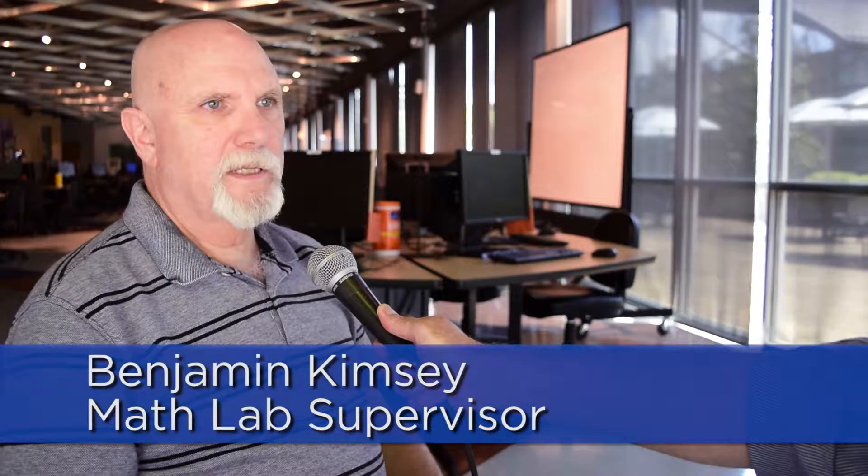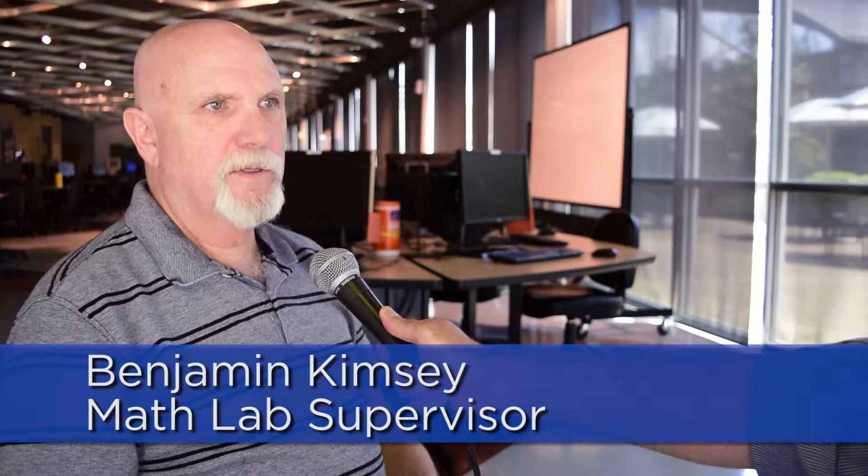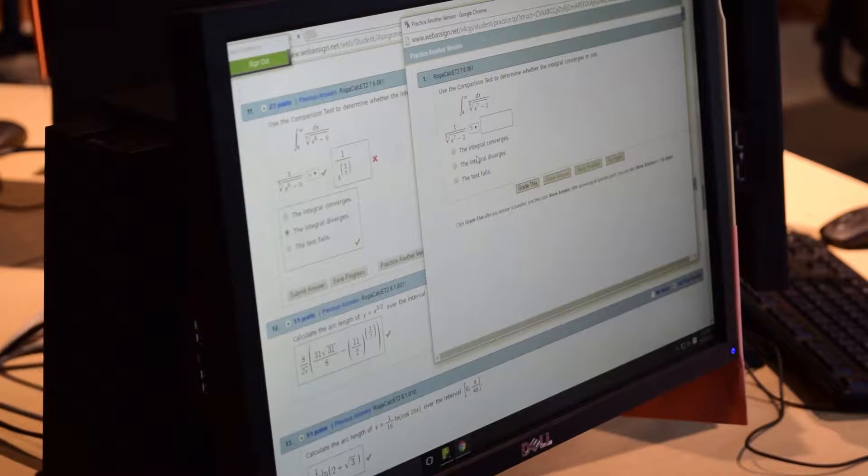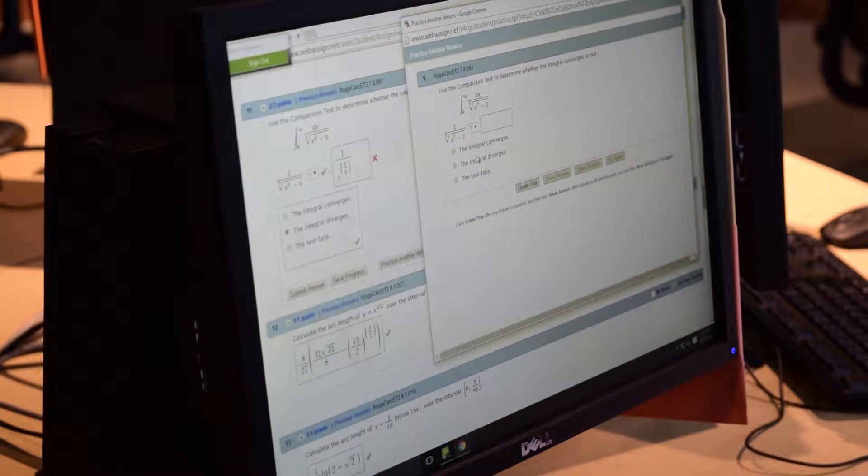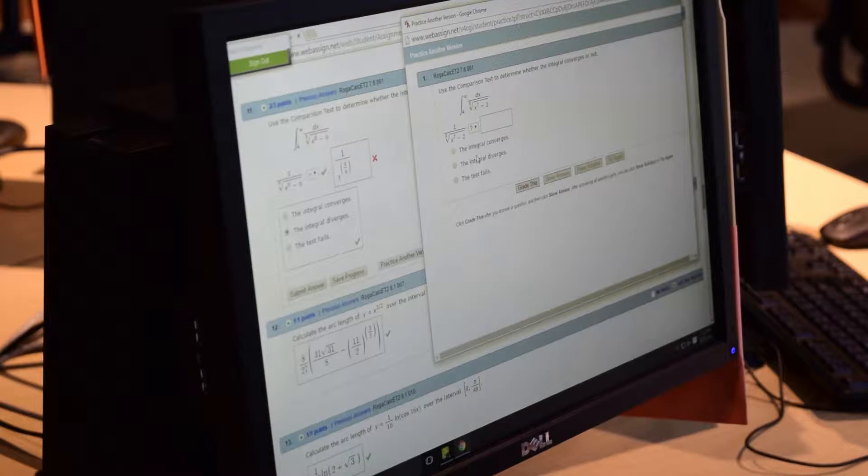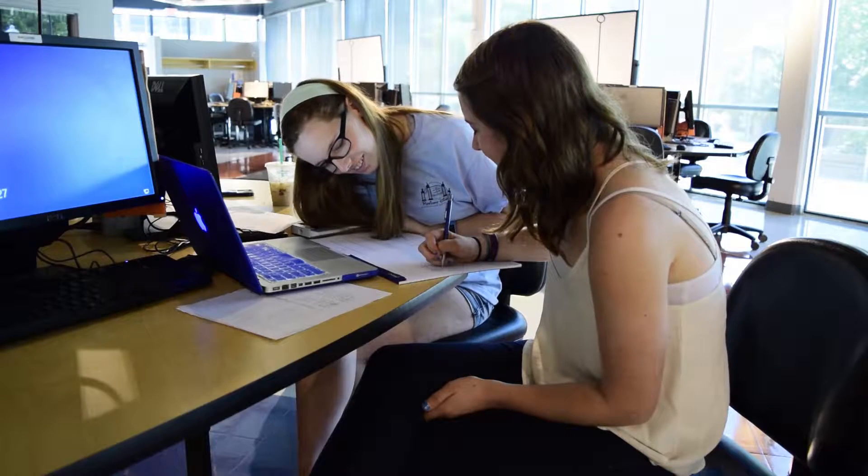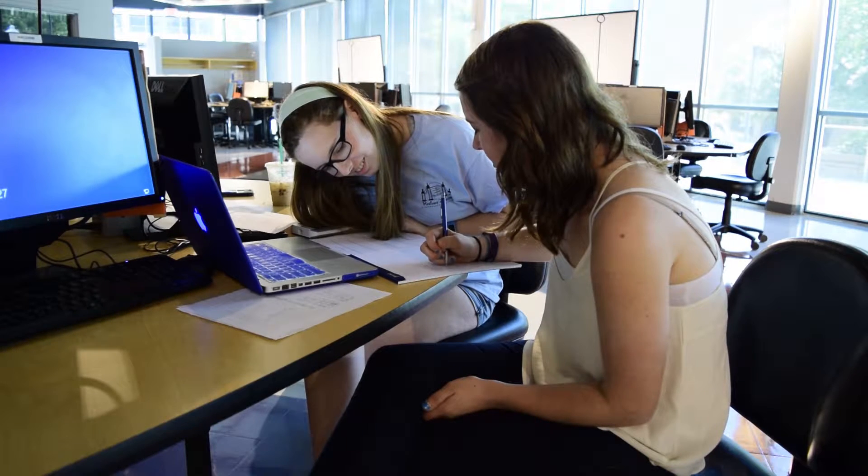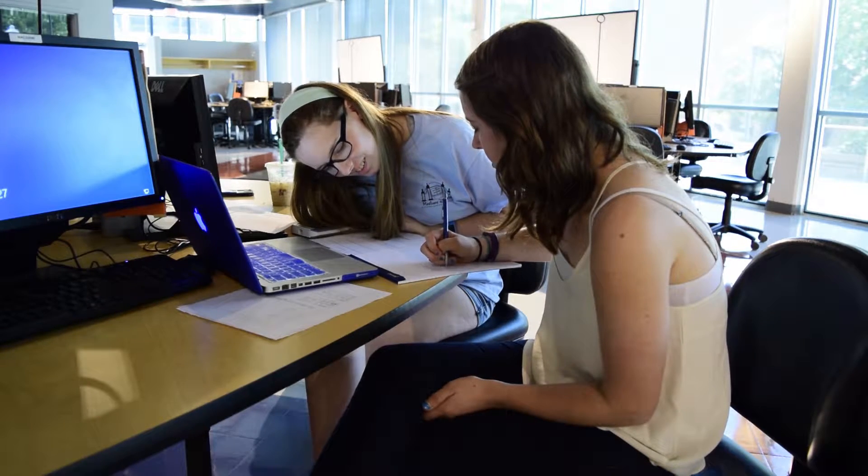Students need to know it's a place where they can come to do their math homework. If they need assistance, they can get it. We have tutors on duty. This is a resource they can use—they already pay for it, so they might as well take advantage of it.